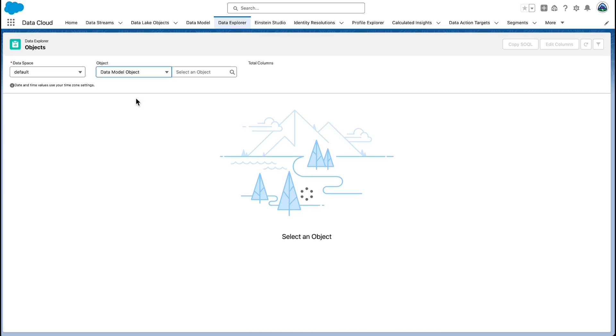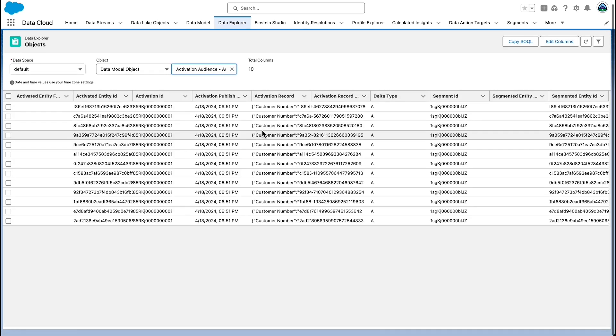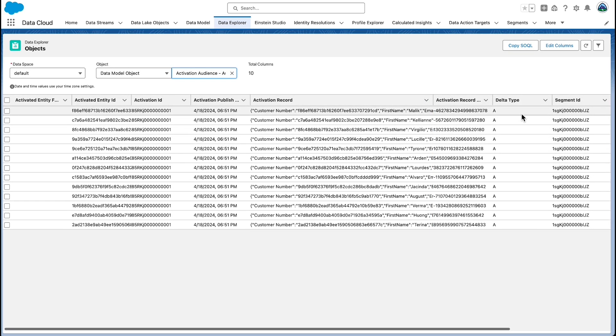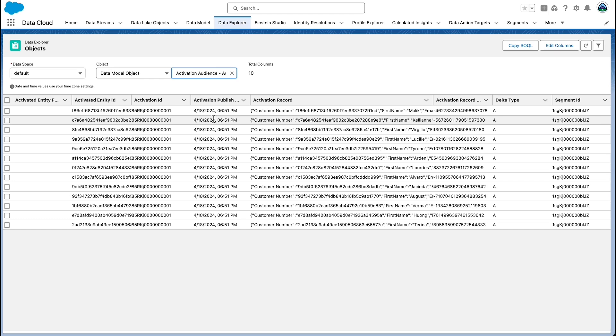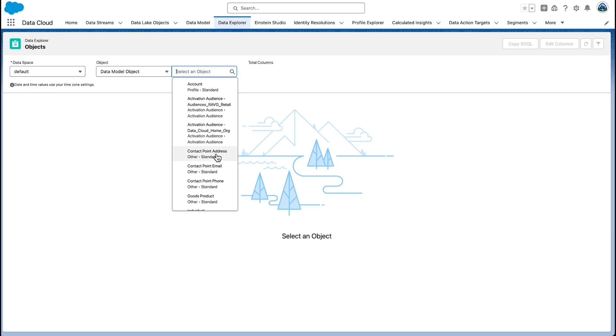Sharing rules in Salesforce consist of three main components: defining the records to be shared based upon ownership or criteria; specifying the user or group by role, territory, or public group to share with; and setting the access level to either read-only or read-write permissions. When you publish a segment, a segment membership DMO is automatically generated. This DMO enables you to verify the accuracy of test data within your segment and to gain detailed insights into the makeup of your segment's members. Track the profiles that have joined or left the segment over time and view segment membership details when examining specific profiles.